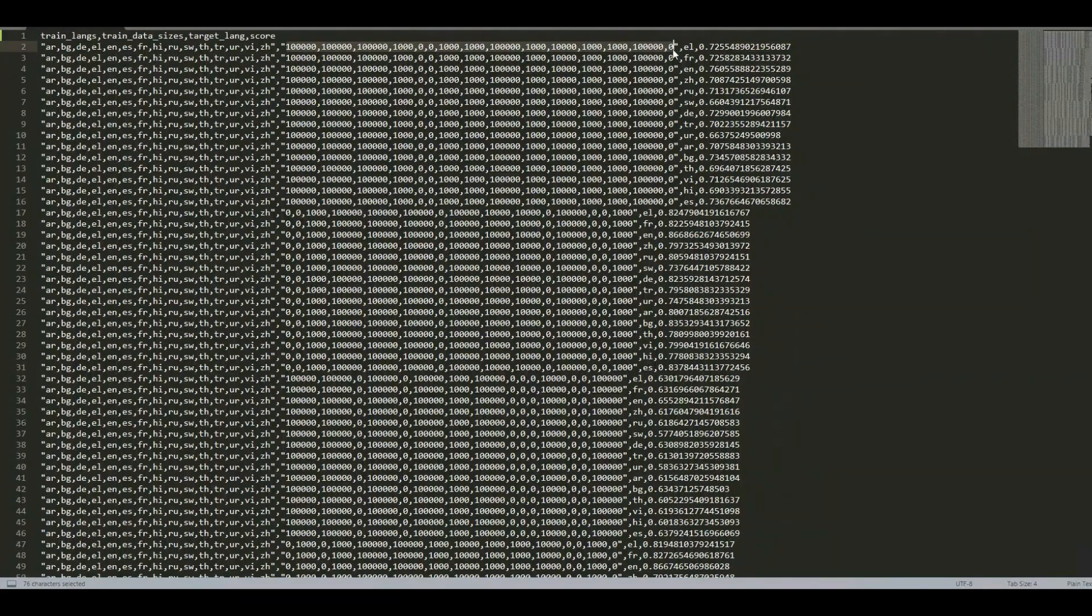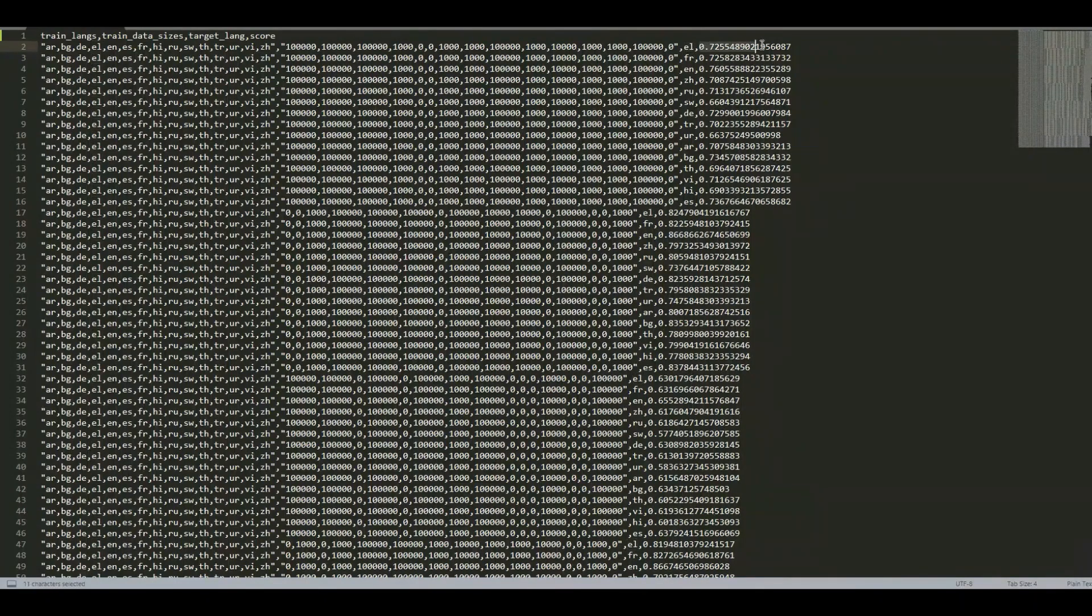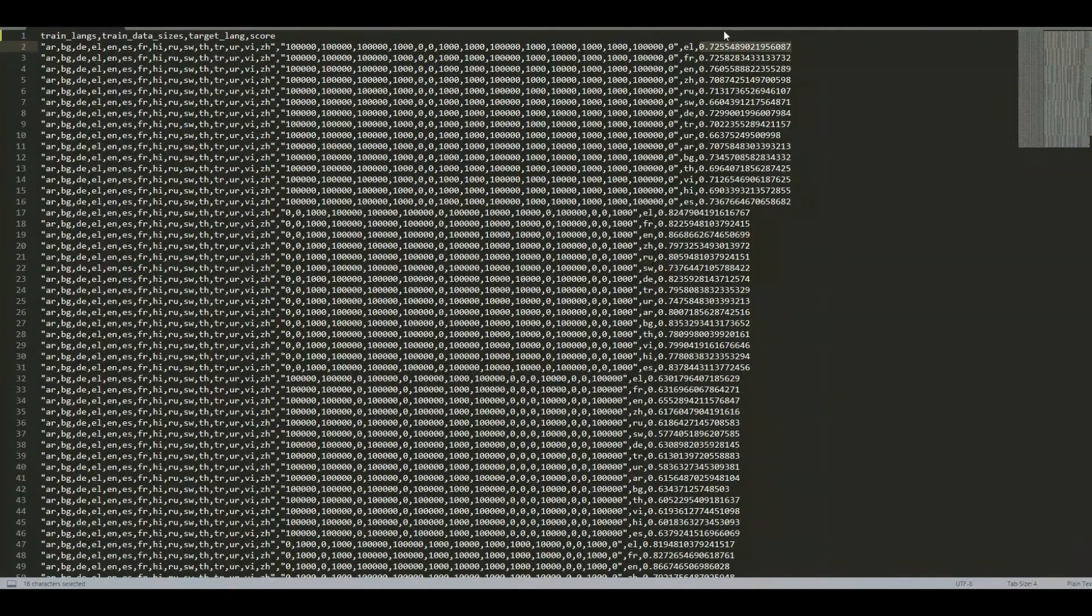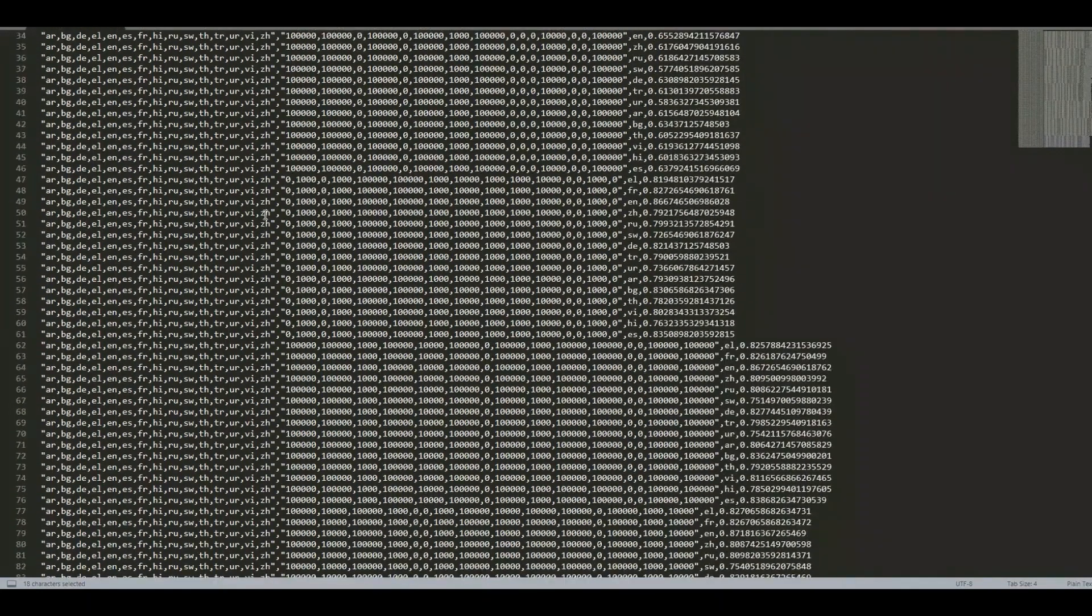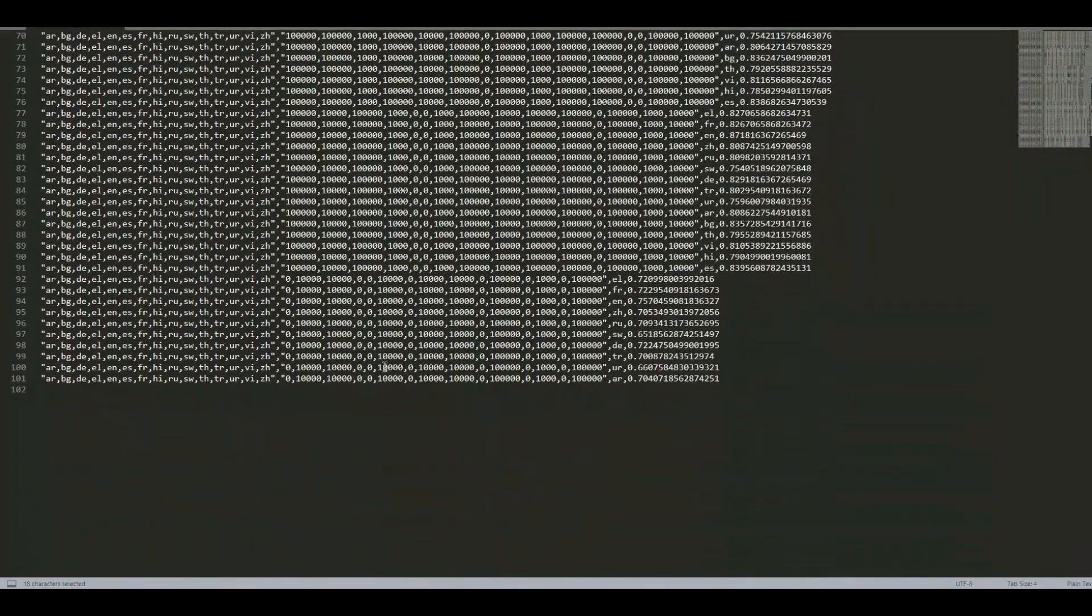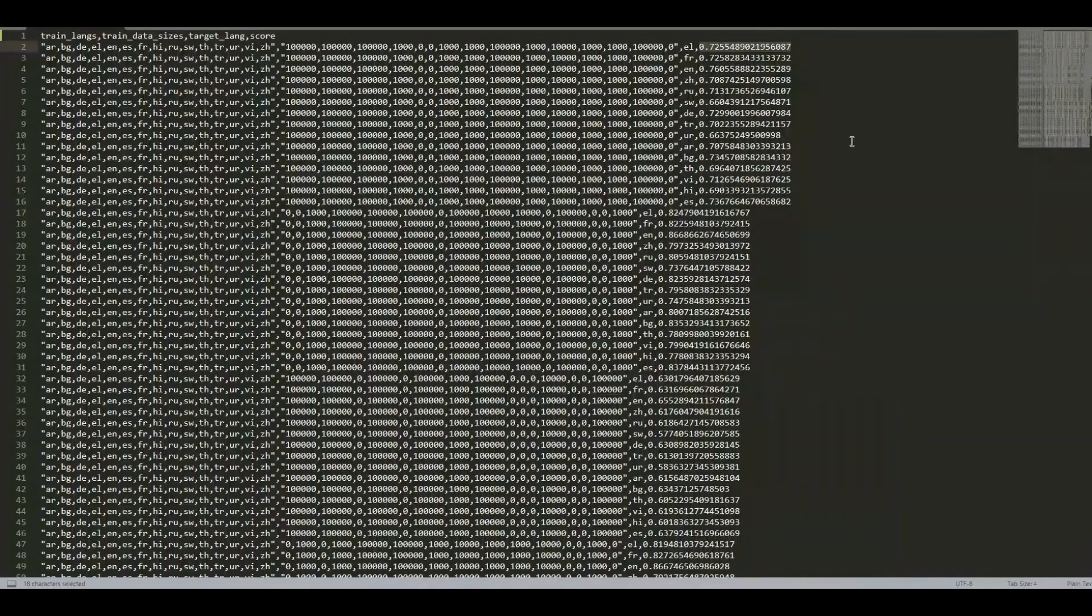The first column consists of a set of pivot languages and the second column consists of the amount of fine-tuning data in each of these pivot languages. The third column specifies the target language and the fourth column specifies the actual performance in the target language. In this file, we have collected about 100 training observations and we will use these to train a new predictor model.